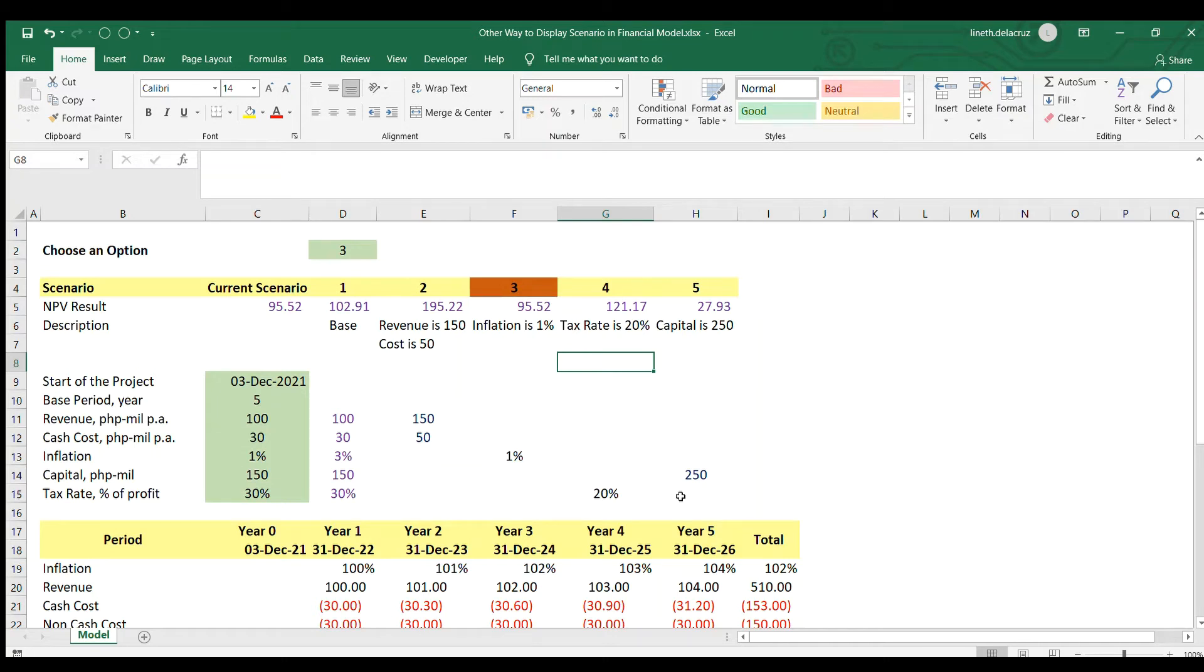Hi and welcome back. In this video, I'm going to show you another way to display scenarios in your financial model.